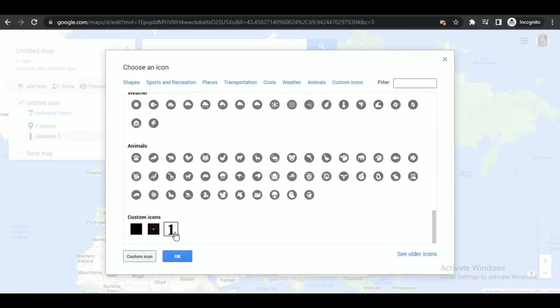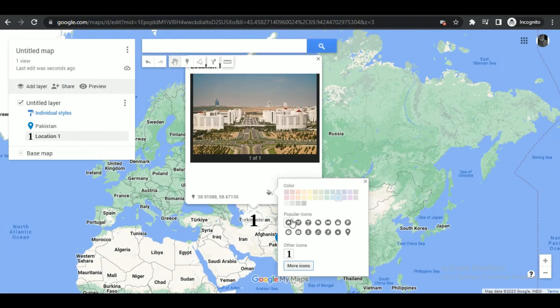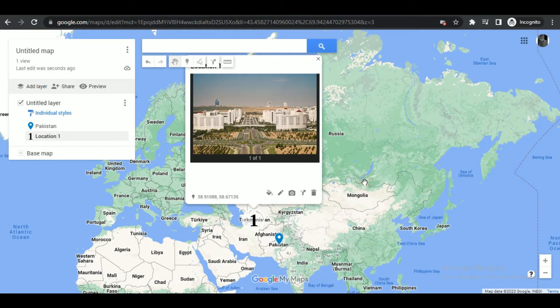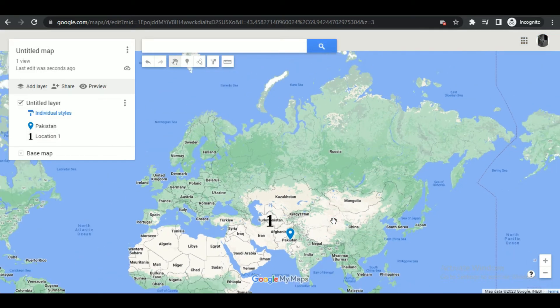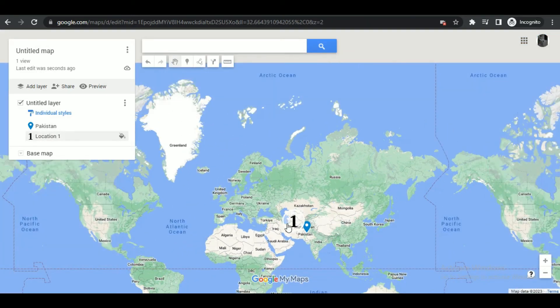You can see the icon has now changed on the map as well as on the left side menu. That's how you can make a custom icon on My Google Maps. That's all for today's video, guys.